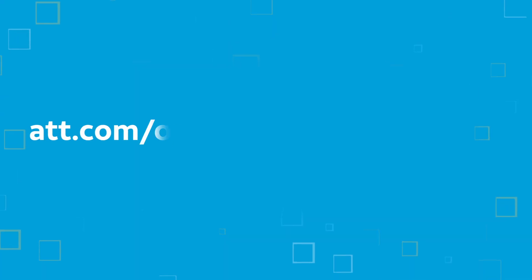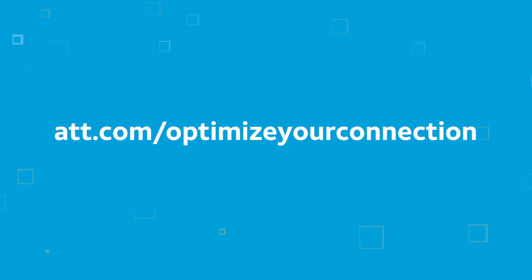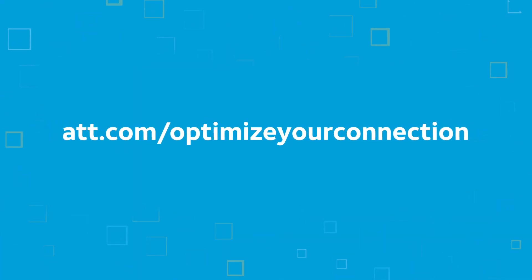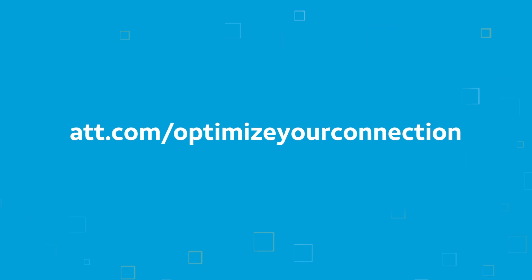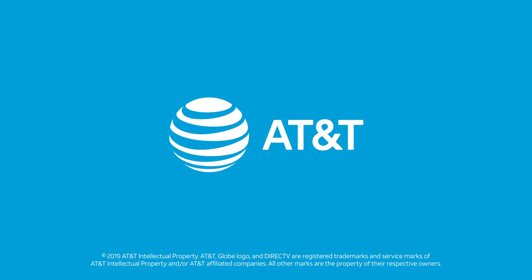Visit att.com/optimize-your-connection to find out how to get the most from your internet speed. Thanks for choosing AT&T.